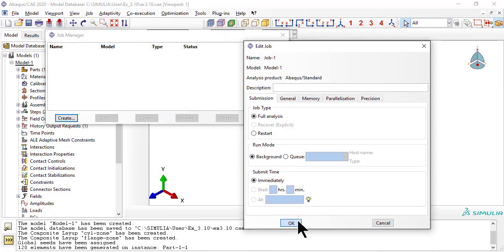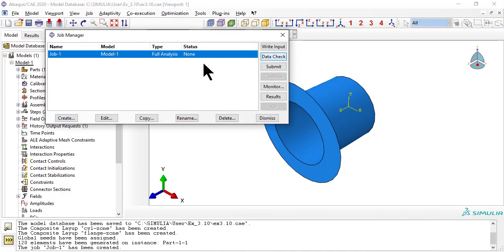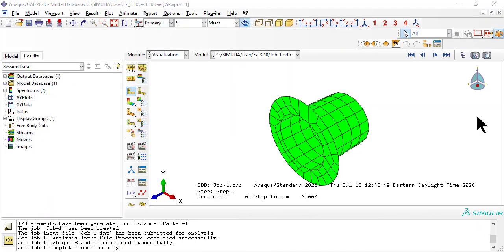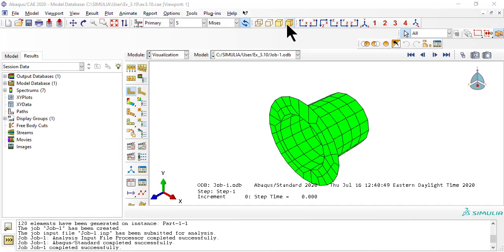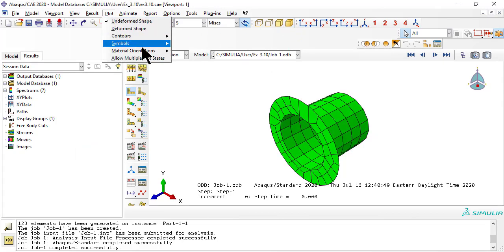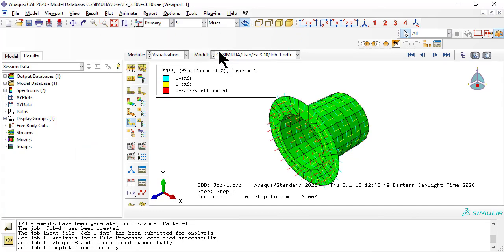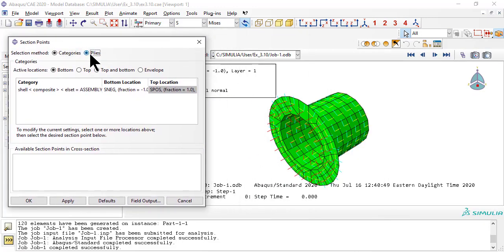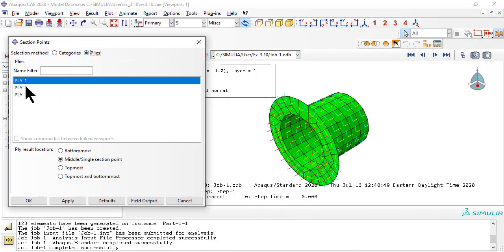When completed, click results. For results, let's see the material orientations. Notice how the red arrow, coordinate 3, is always perpendicular to the surface of the shell on both regions. Also notice how the other two axes rotate when we switch laminas: 0, 45, minus 45.